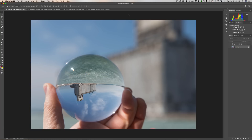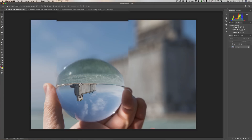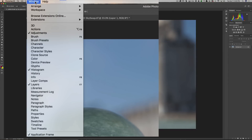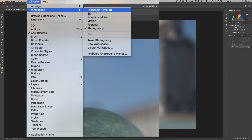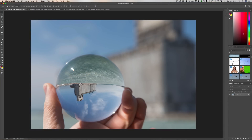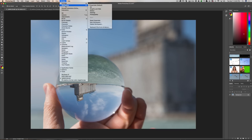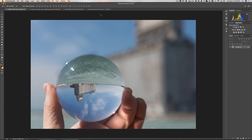Before we begin, let's make sure that your Photoshop looks like my Photoshop. I'm in what they call the photography workspace. Check to see what yours is and go up to the top Windows menu and go down to workspace — you can see we have all these choices. If you've never used Photoshop before, you're probably in the essentials workspace, which looks considerably different. So go up to Window > Workspace and make sure you're in the photography workspace.